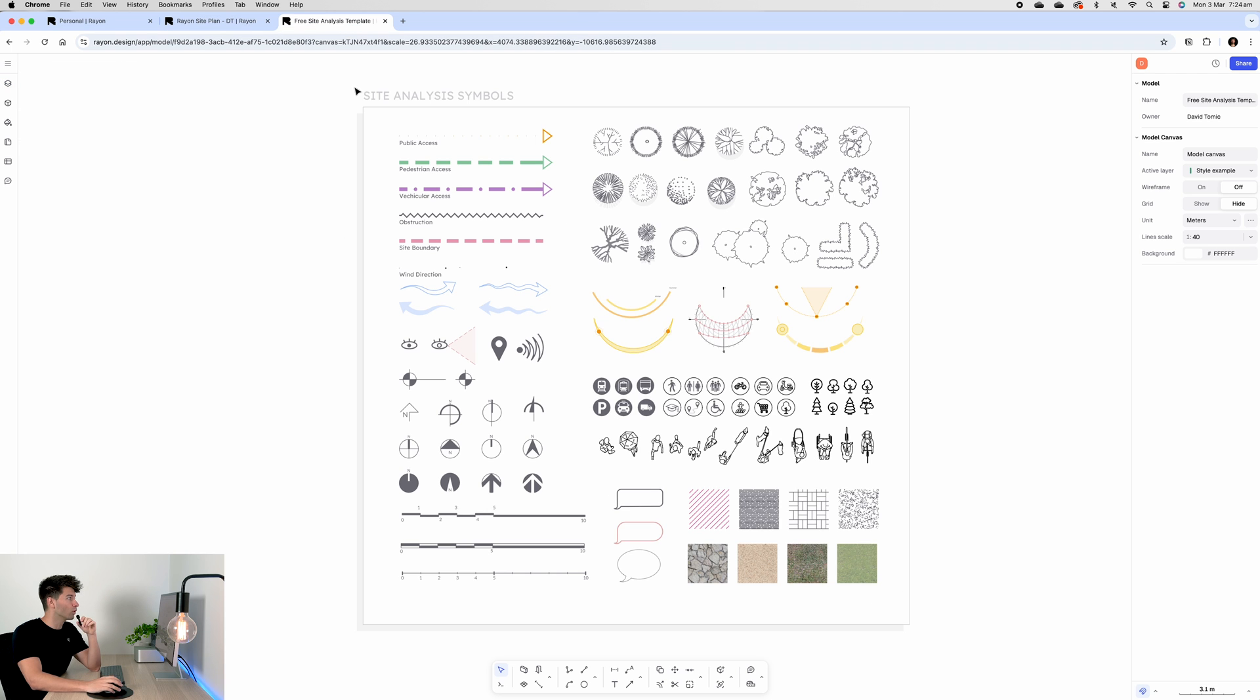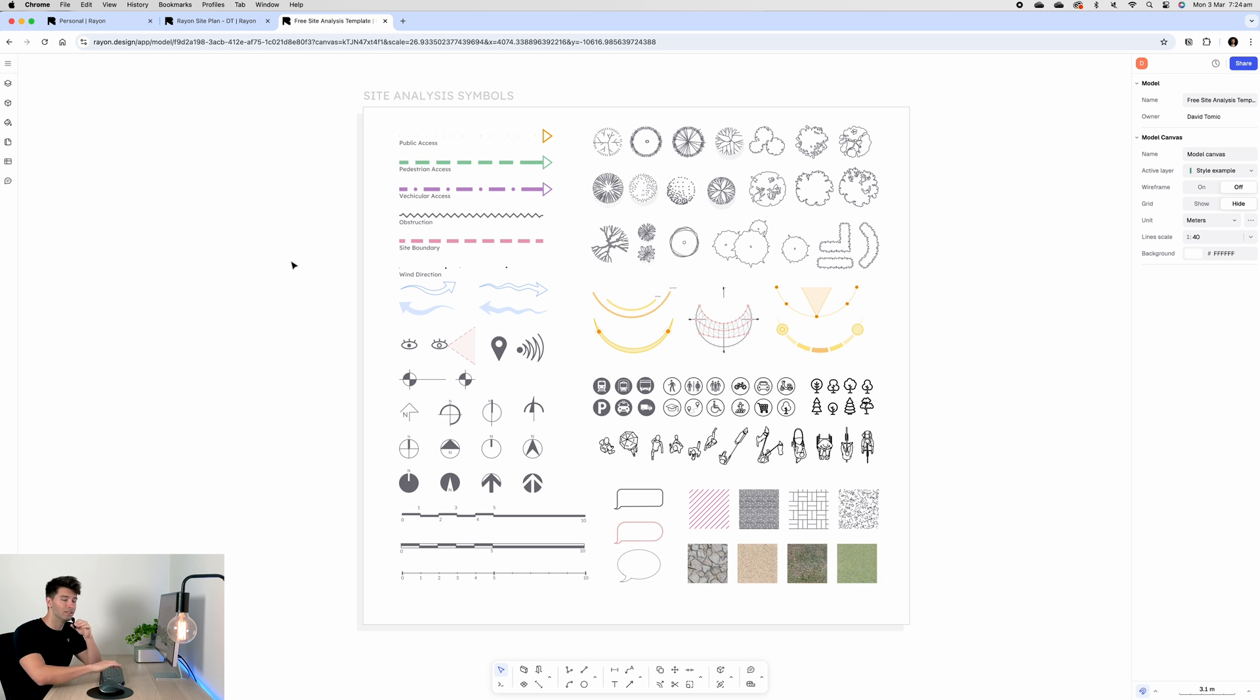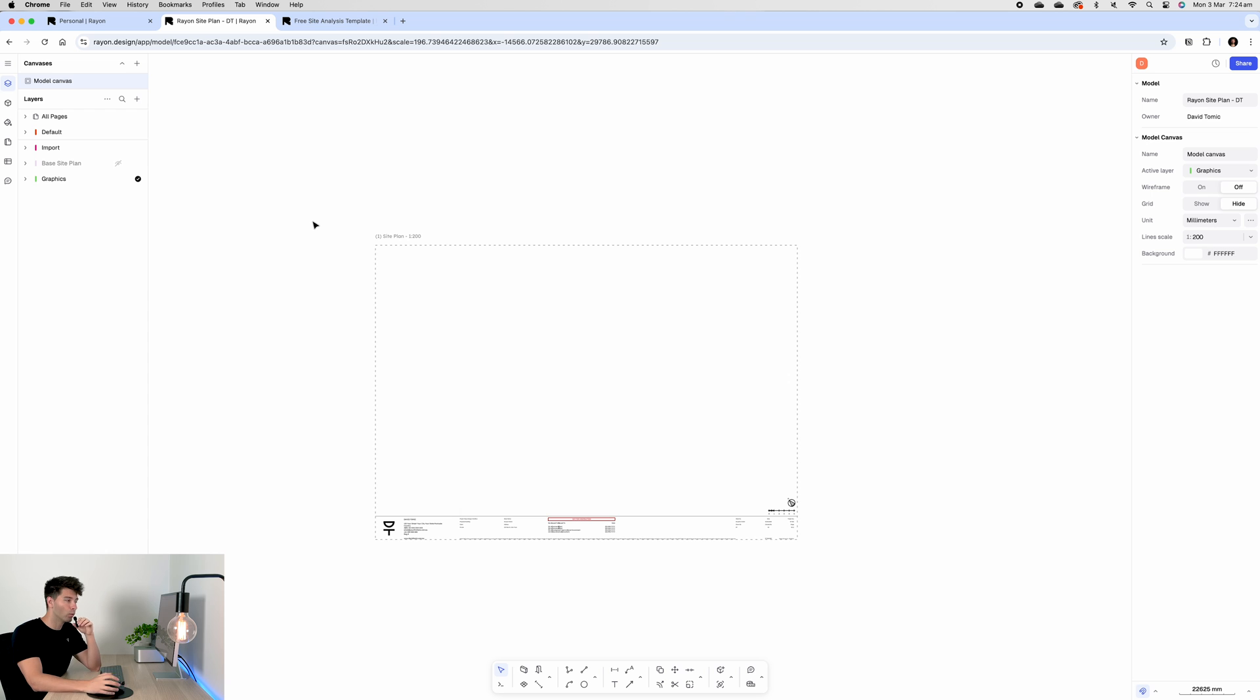Today we're going to be using this as the base, which is just the title block and a page setup. We're also going to be using these three site analysis template assets from Rayon Design, and I'm going to link this in the description down below so you can use this in your work as well.